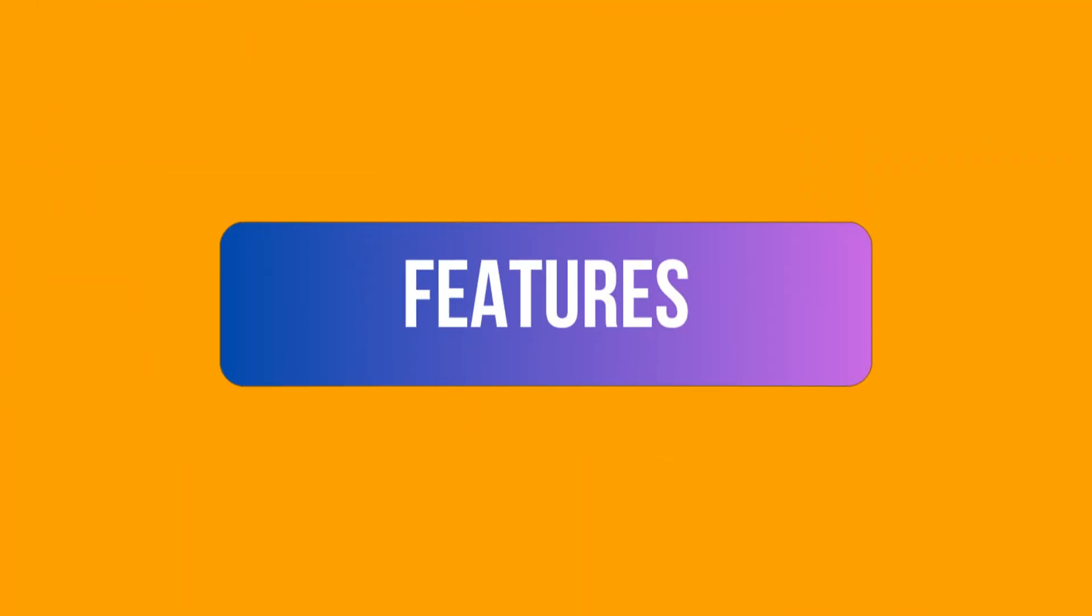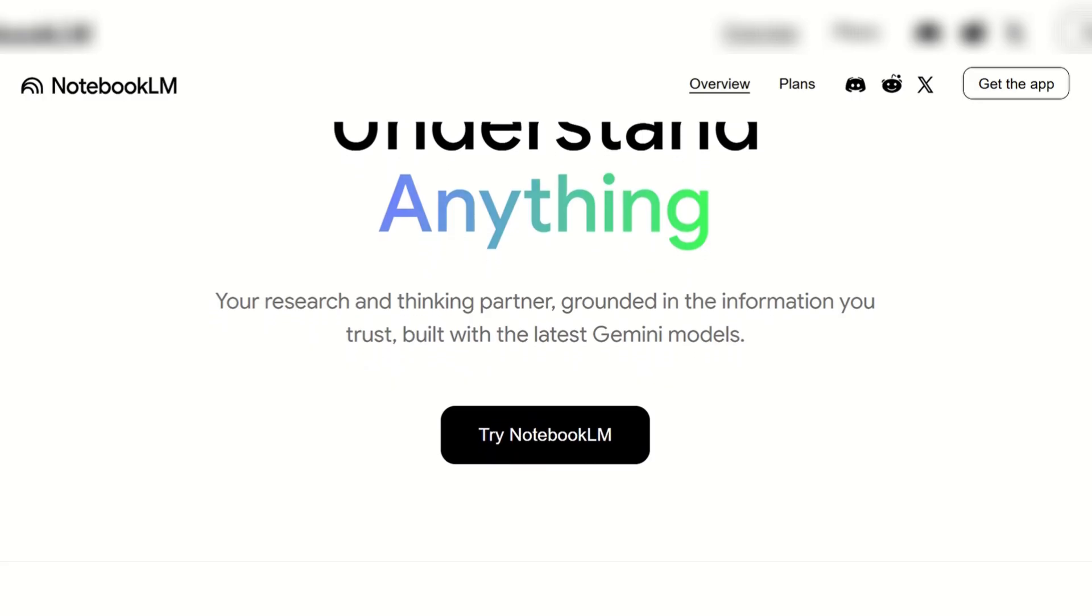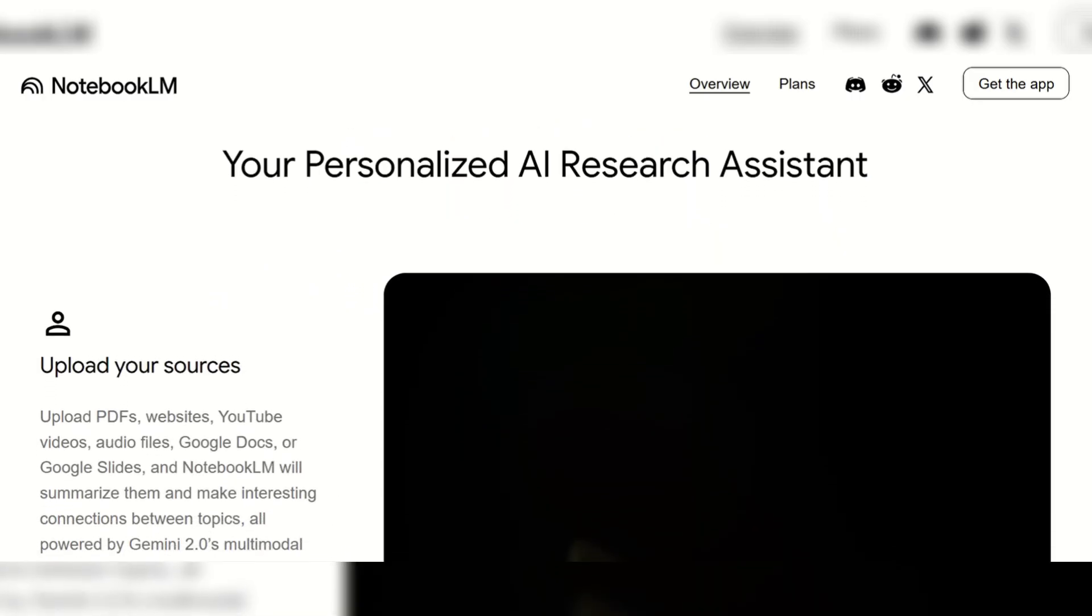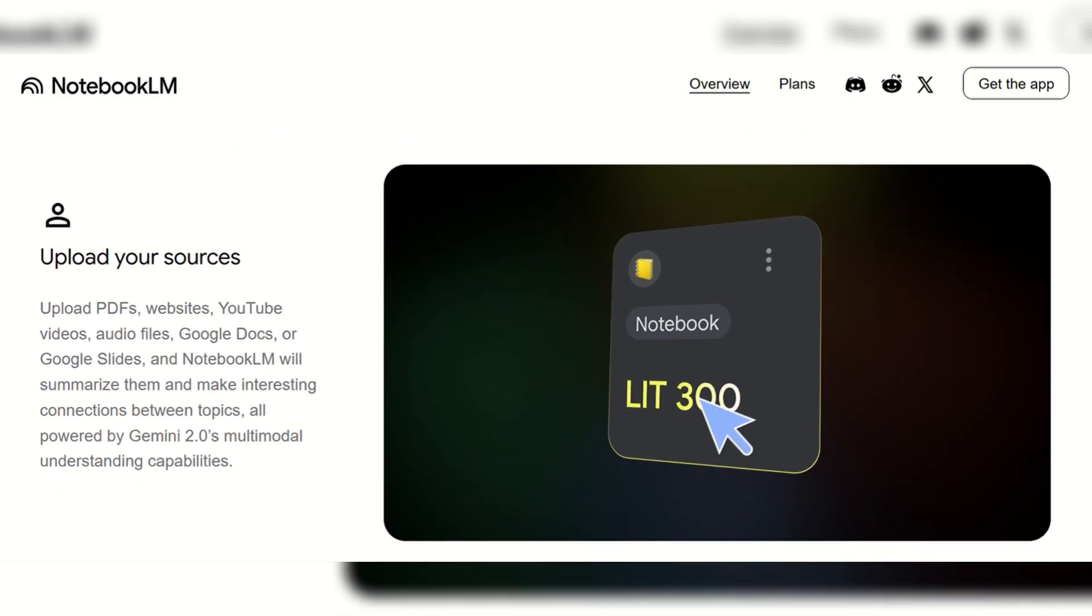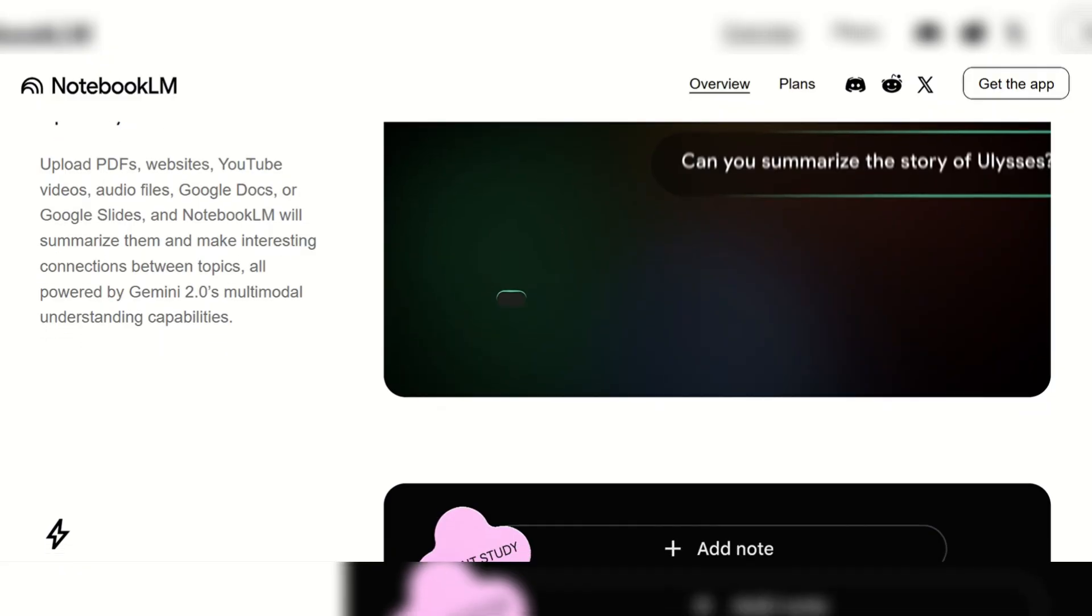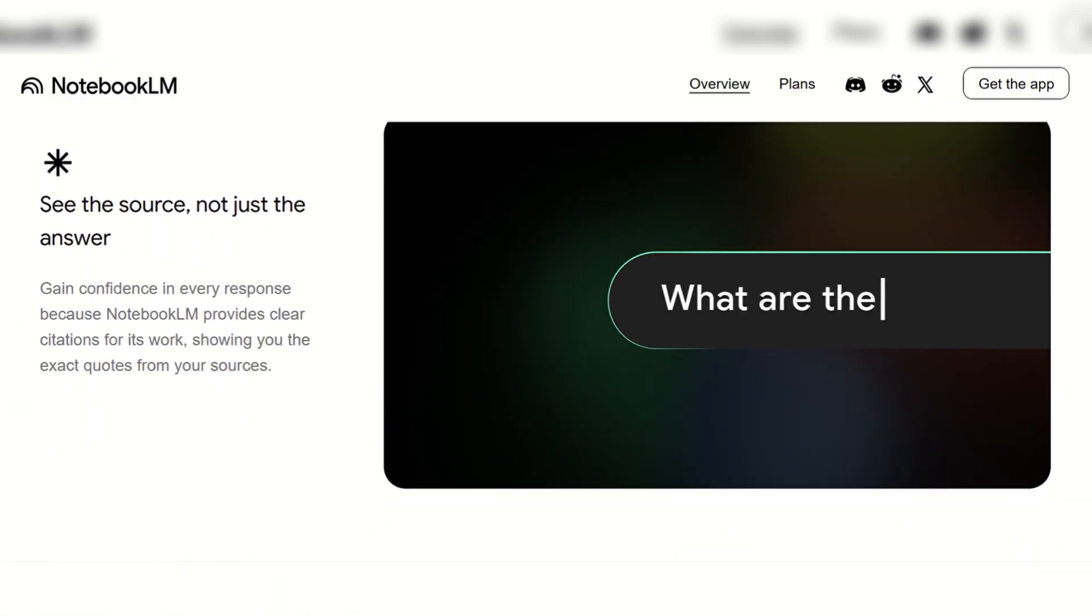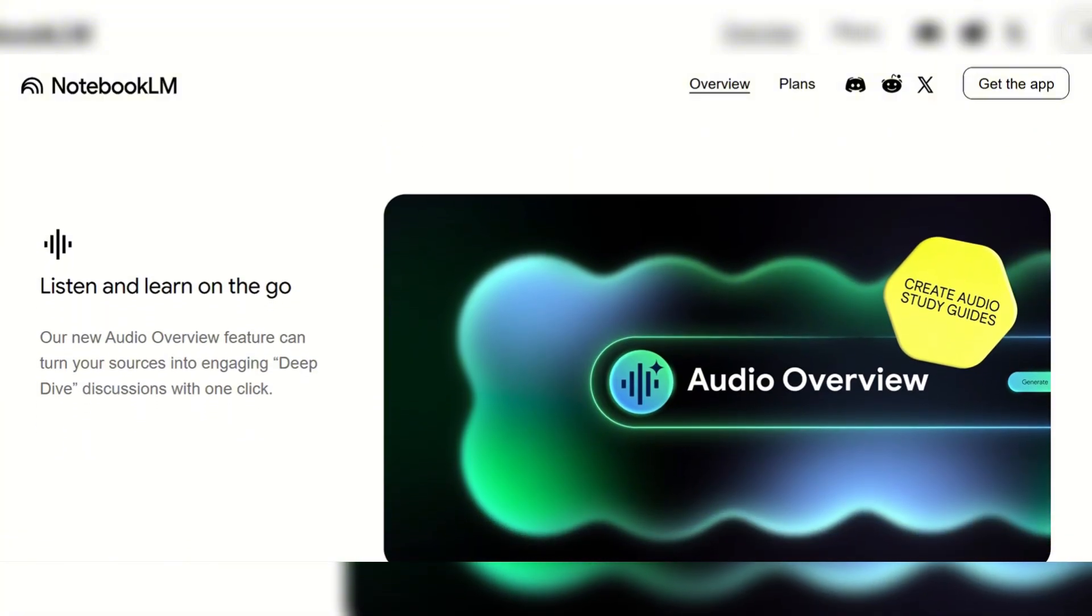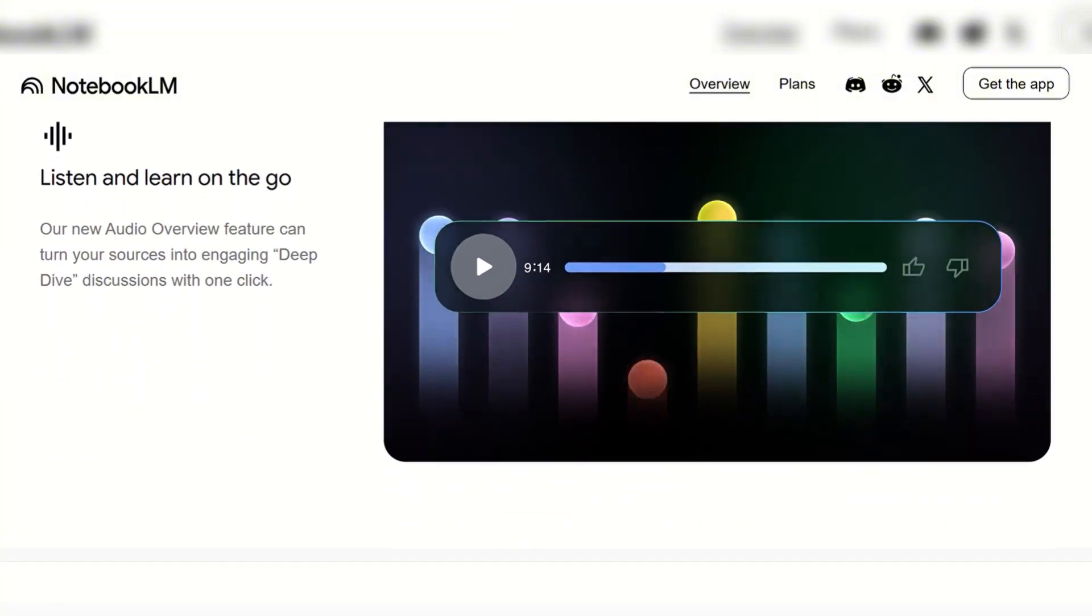Starting with the features. NotebookLM is an AI-powered research and note-taking assistant. It excels at processing and synthesizing information from your personal sources such as PDFs, docs, websites, and videos, providing answers grounded in your material with citations. It uniquely offers audio overviews to turn sources into podcast-like discussions.